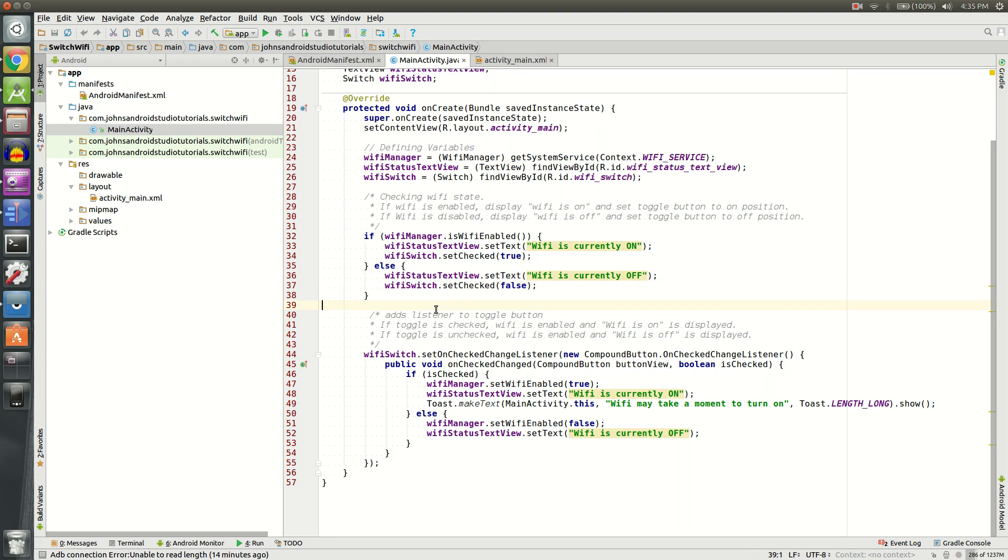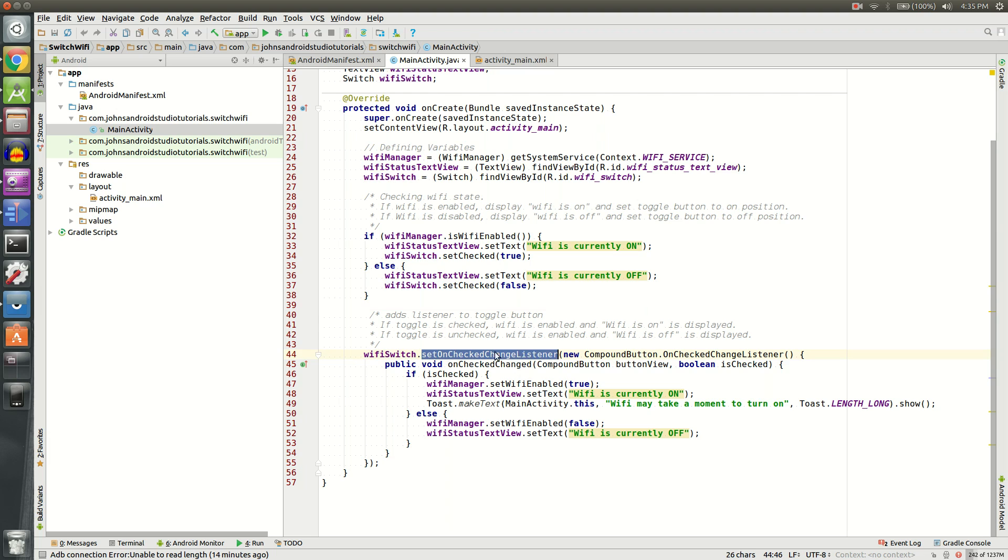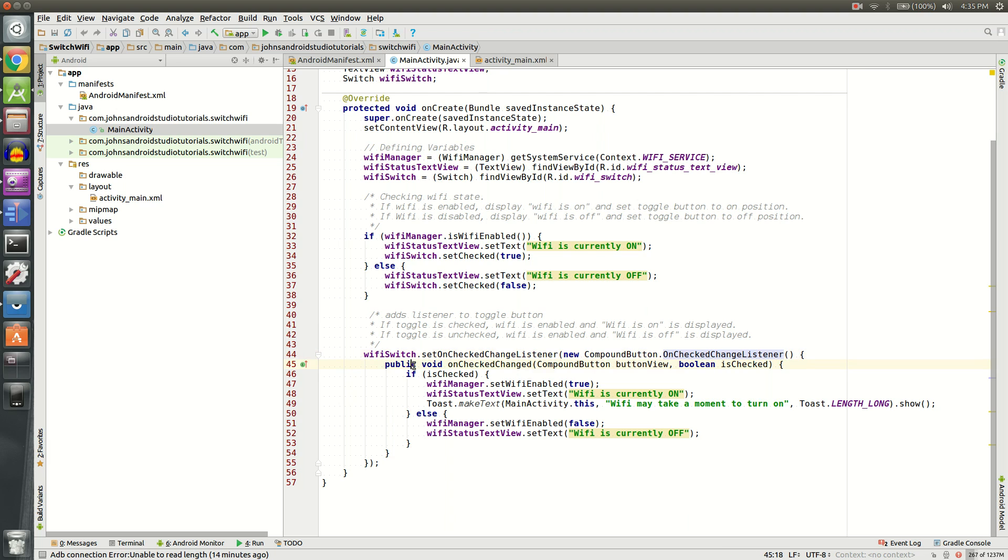Lastly, but most importantly, we need a Wi-Fi switch check change listener. Basically, this will listen to our input, and depending on whether we checked it or not, it will turn Wi-Fi on and off. So wifiSwitch.setOnCheckChangeListener, new CompoundButton.OnCheckChangeListener. Inside of that, we're going to have a public void onCheckChange, CompoundButton buttonView, Boolean isChecked.